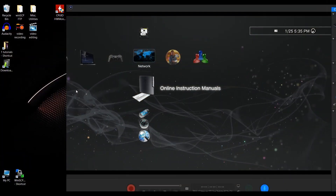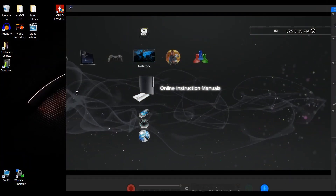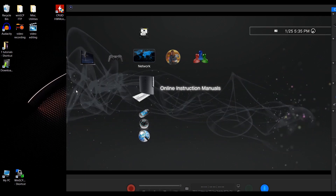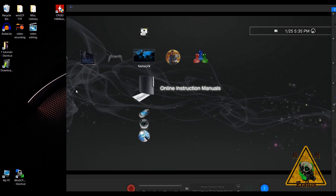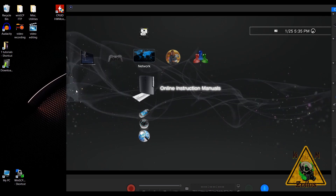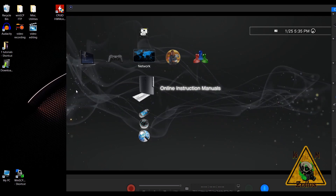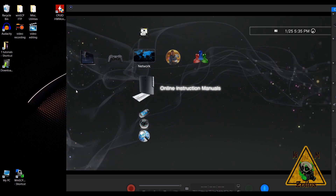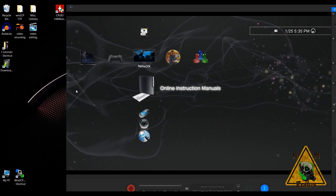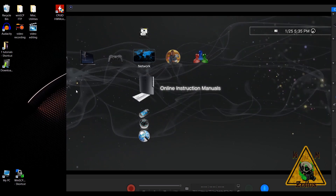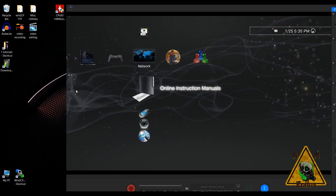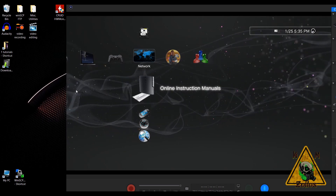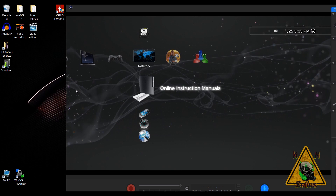Hey guys, welcome to the video. Today I'm going to show those of you who have a modded PS3 the various ways on how you can access your dev flash. The dev flash is where all your system files reside, so when you access it you need to be very careful with what you're doing, because you can soft brick your system or even perma brick it. Make sure you know what you're doing before you access it.